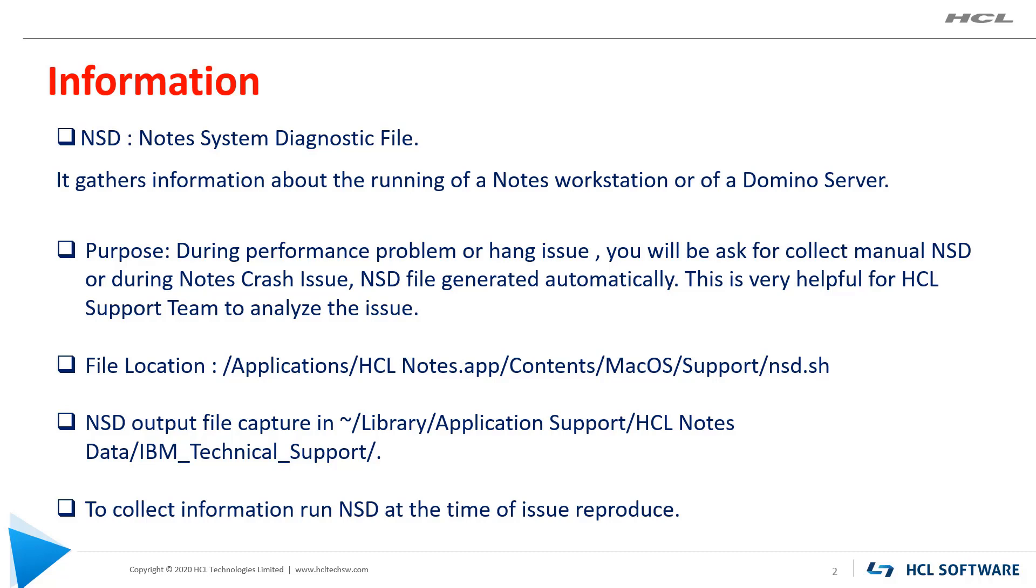NSD.sh is an executable file stored in /Applications/HCL Notes.app/Contents/MacOS/Support folder in Mac operating system.